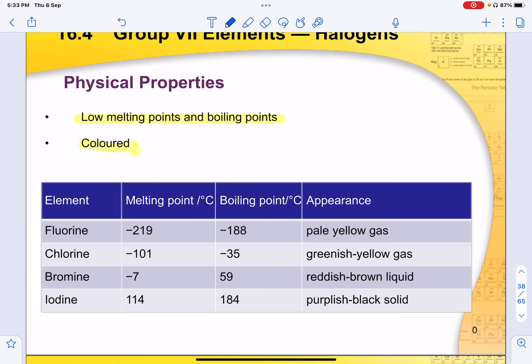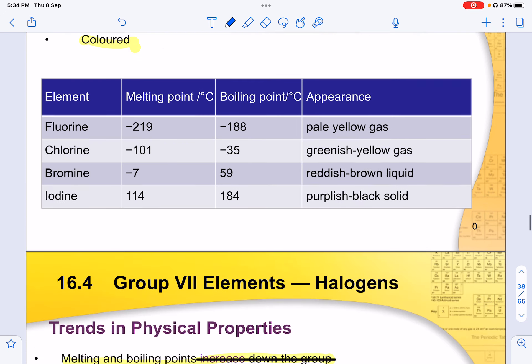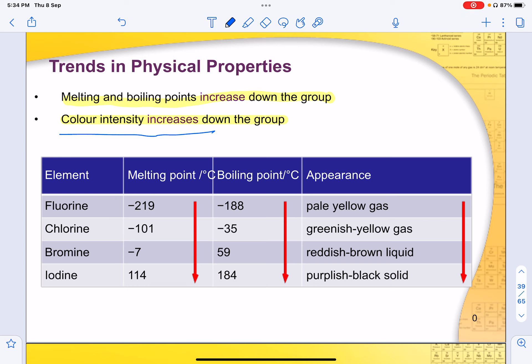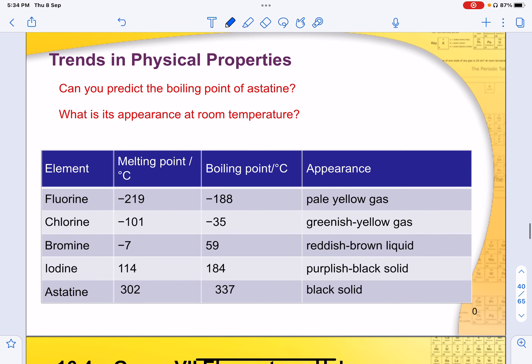In the exam, you may be required to give a range of colour or temperatures based on the trend — exact values are not needed. The keyword to use is 'colour intensity increases', meaning it becomes darker. For example, iodine — used in the lab test for starch — is dark or black in colour. Bromine, which we've interacted with quite a few times, is a reddish-brown liquid. Appearance is described at room temperature and pressure.